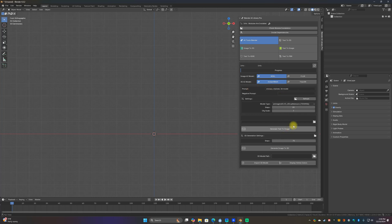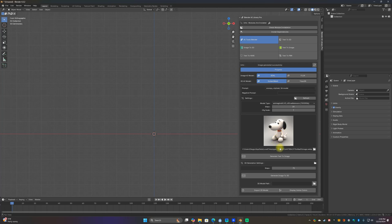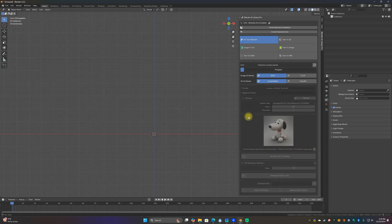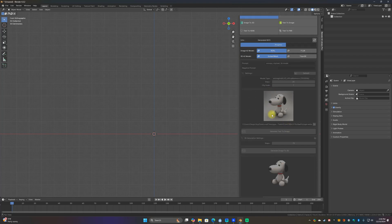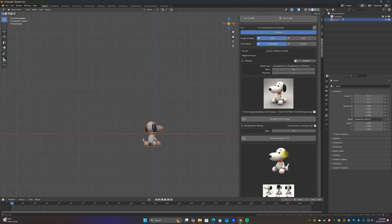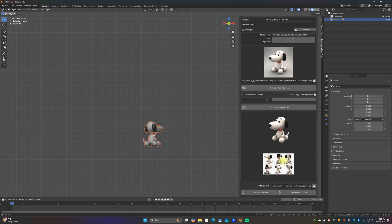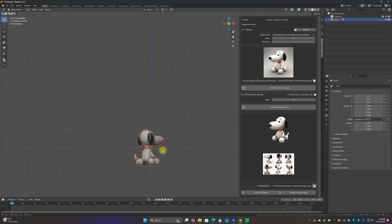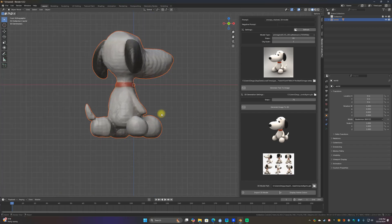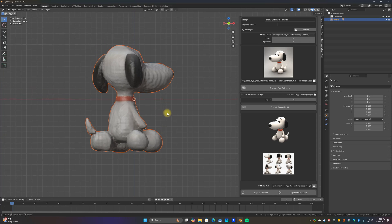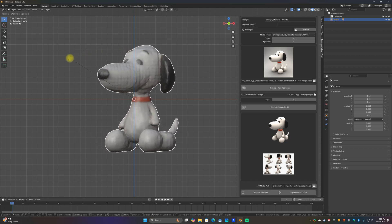Let's go ahead and generate text to image. There's Snoopy. And then once that looks good, all you have to do is click generate image to 3D and let it do its thing. After a few minutes or seconds you should have your 3D model right here, and then it's generating the sprite based off of it.